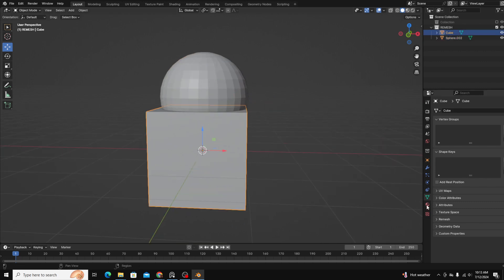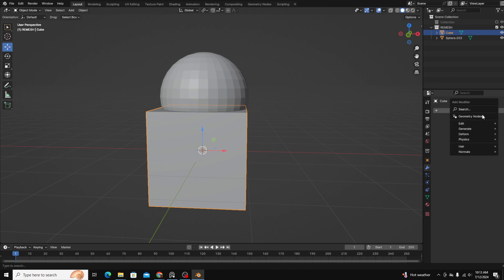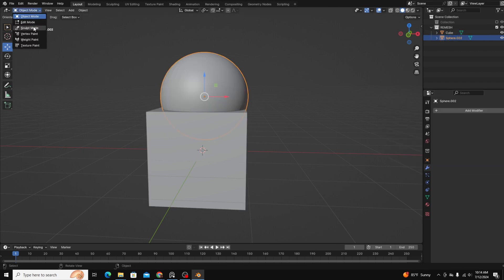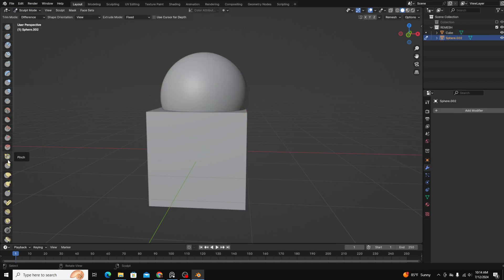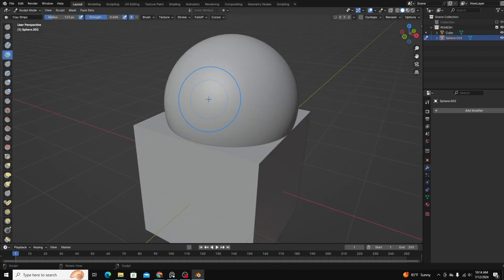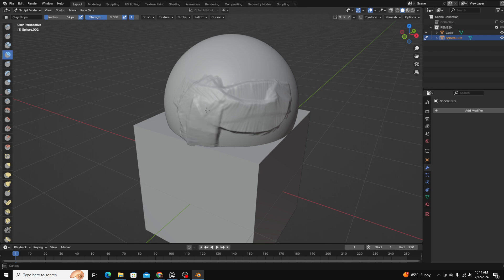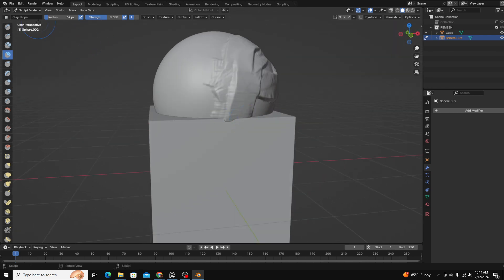I'm going to add a bunch of geometry to both of these and add just a little bit of sculpting. You can see as I sculpt the sphere and come down to the cube, nothing's happening to the cube. That's because these are two separate objects.